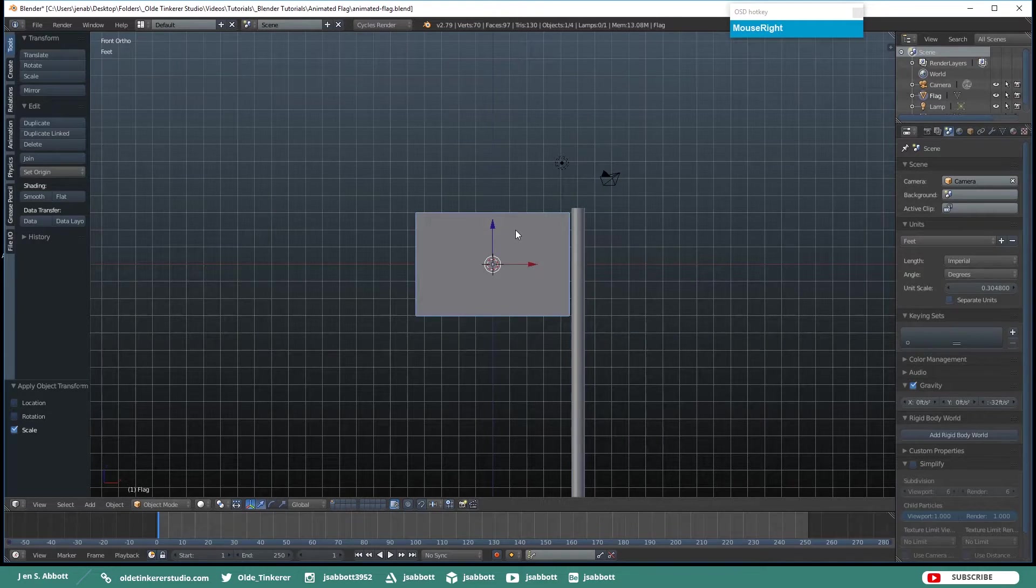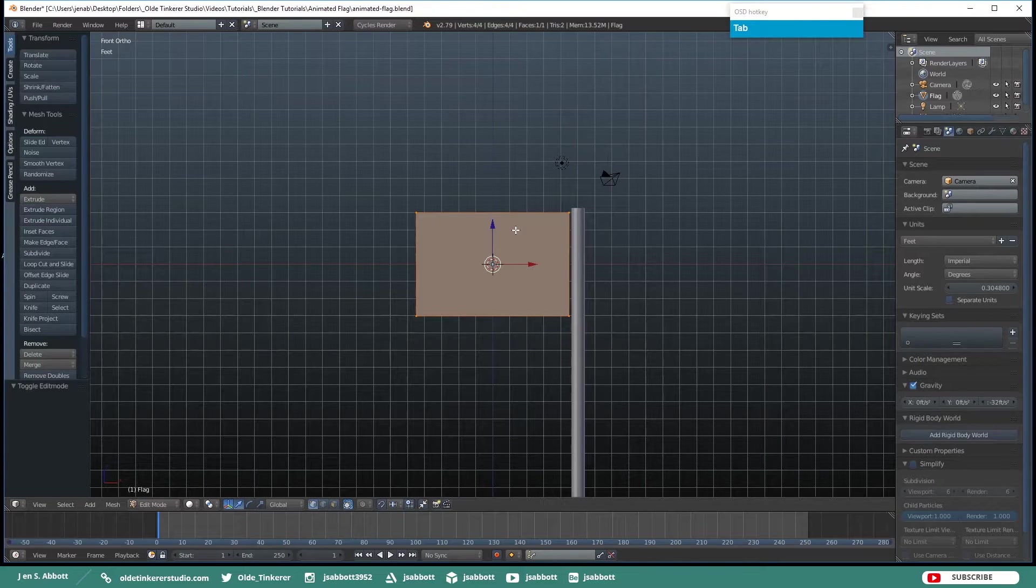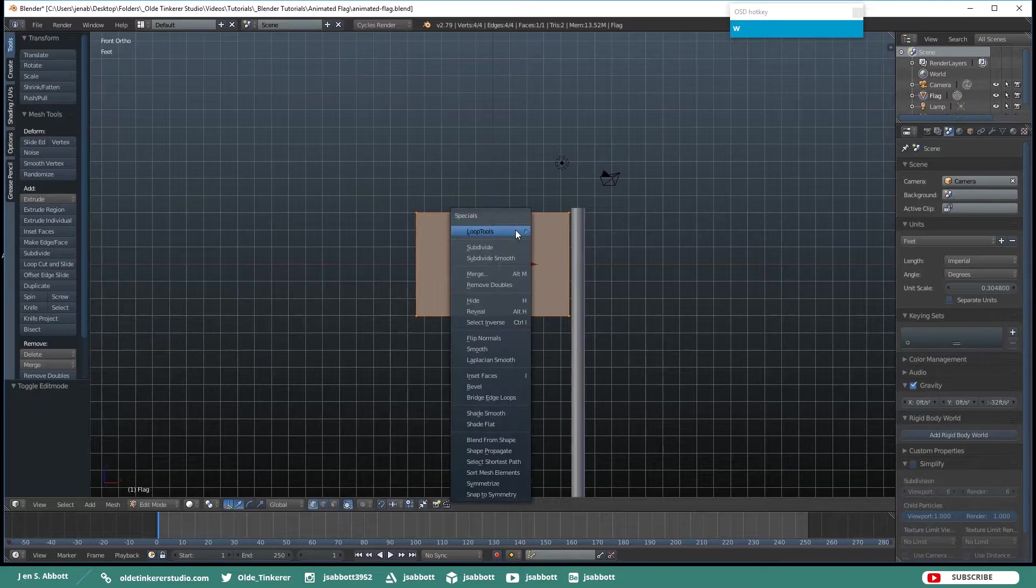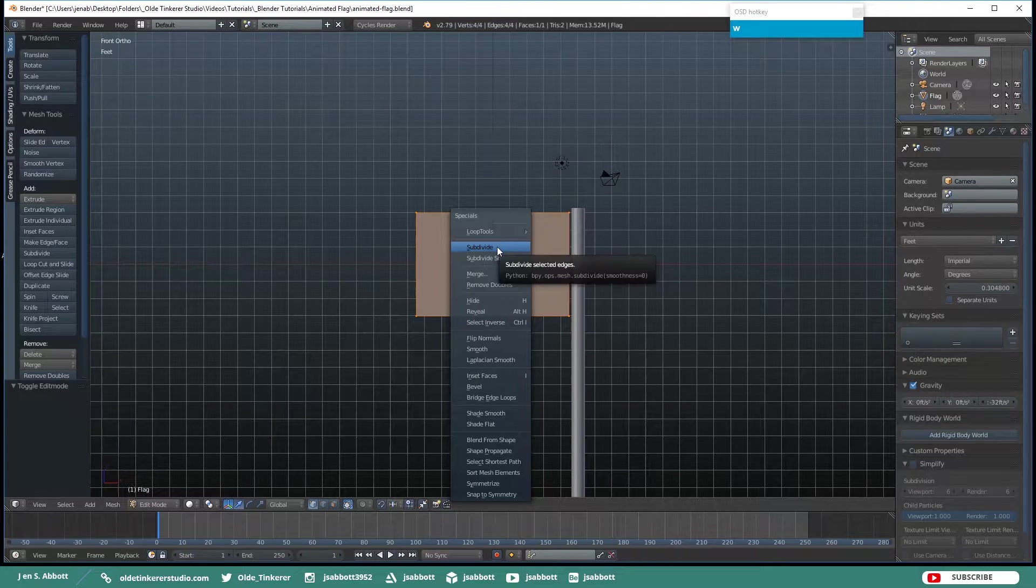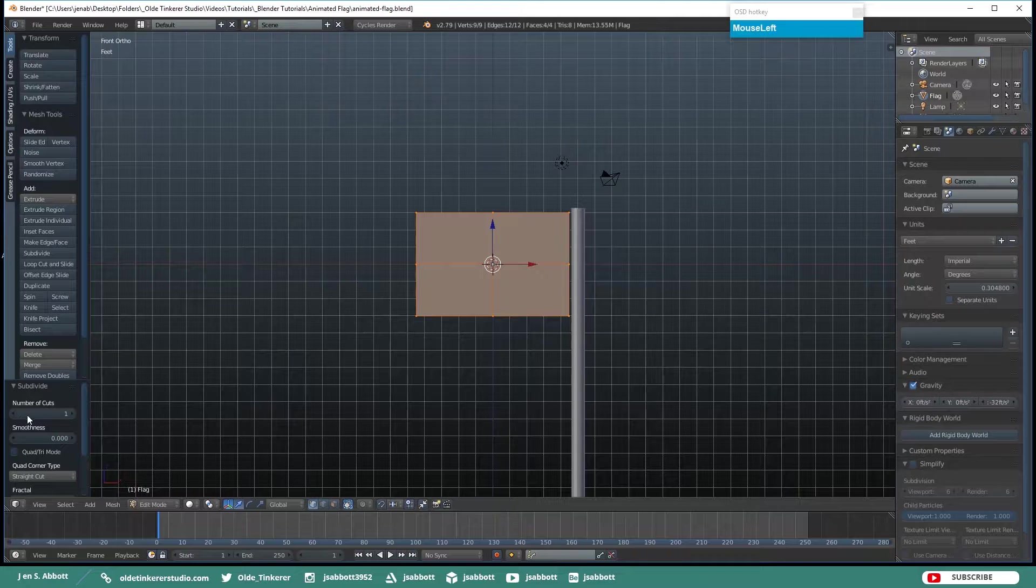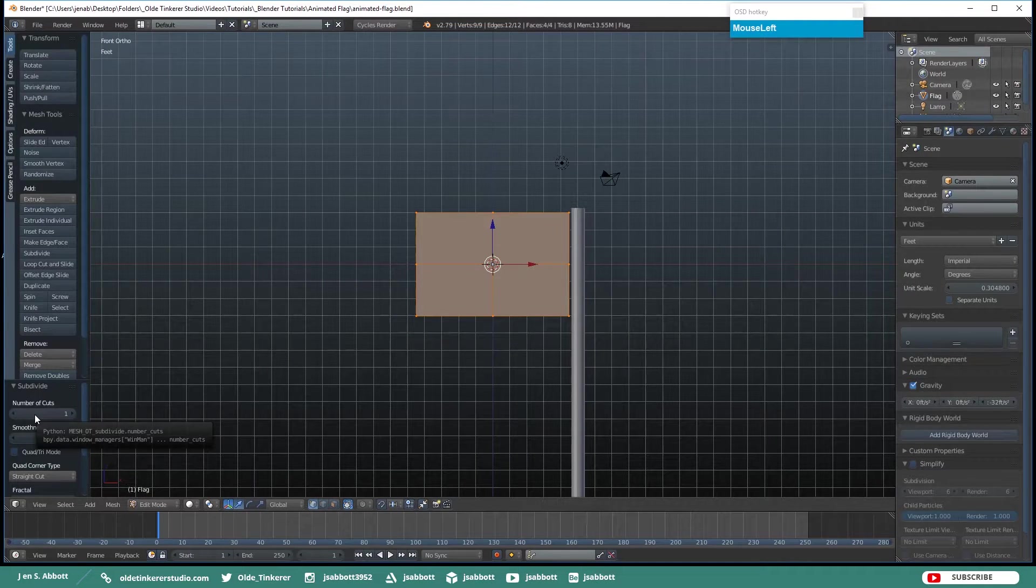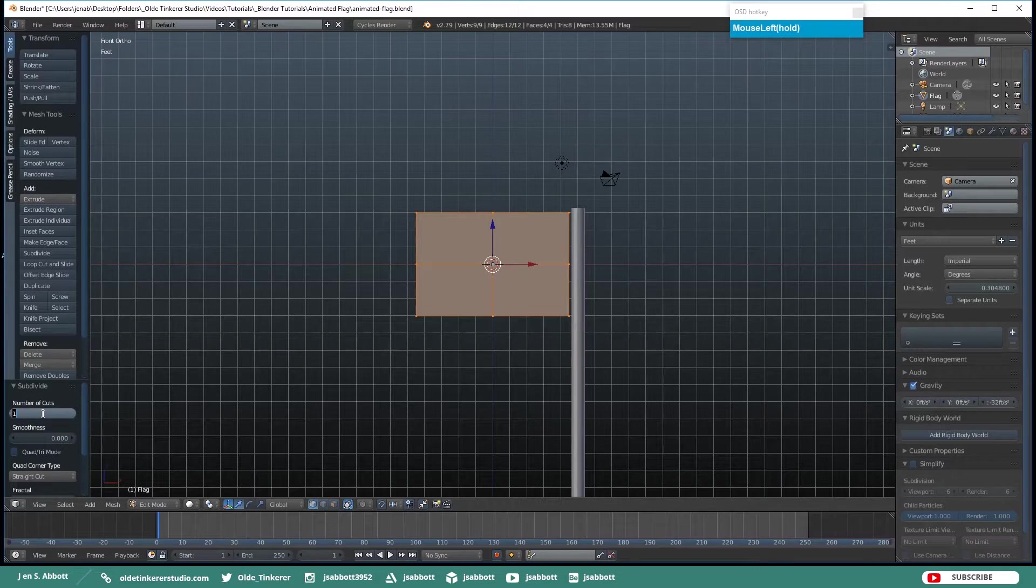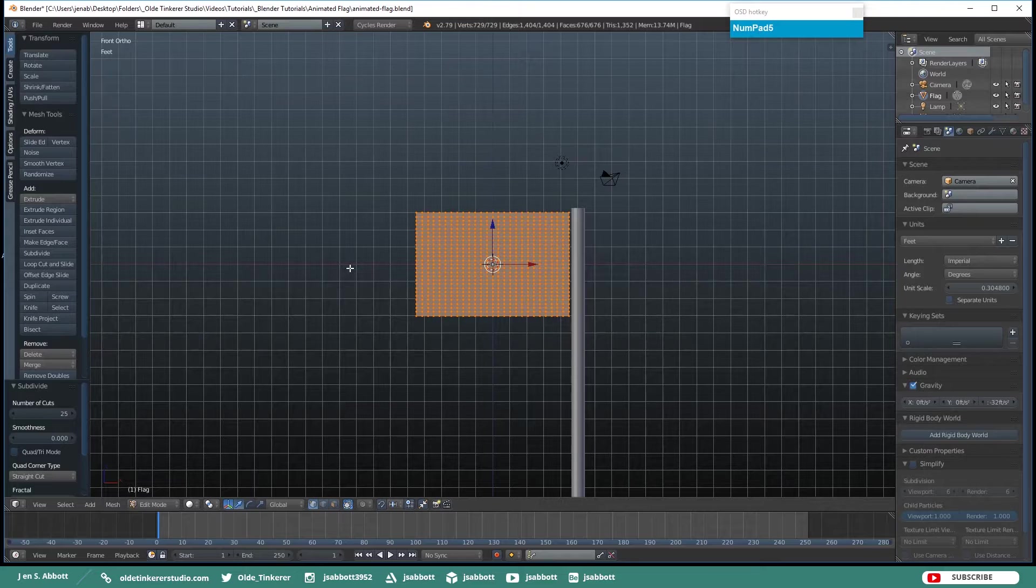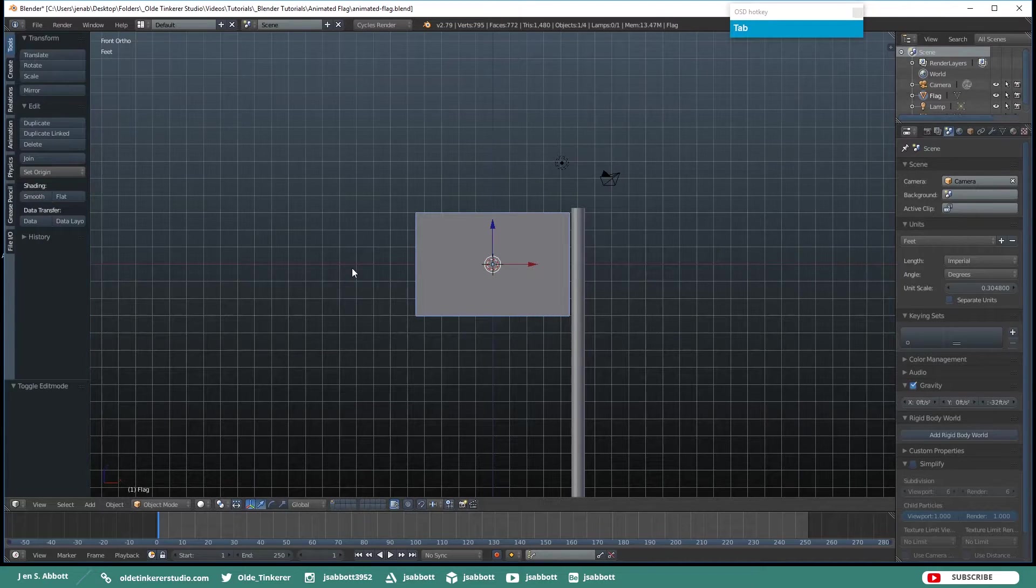Select your flag and tab into Edit Mode. And we need to subdivide the flag so it will actually move like a real flag. So hit your W key, click on Subdivide, and in the Tool Panels click on Number of Cuts and put in a number, I am going to use 25. Hit your Enter key and then tab back into Object Mode.